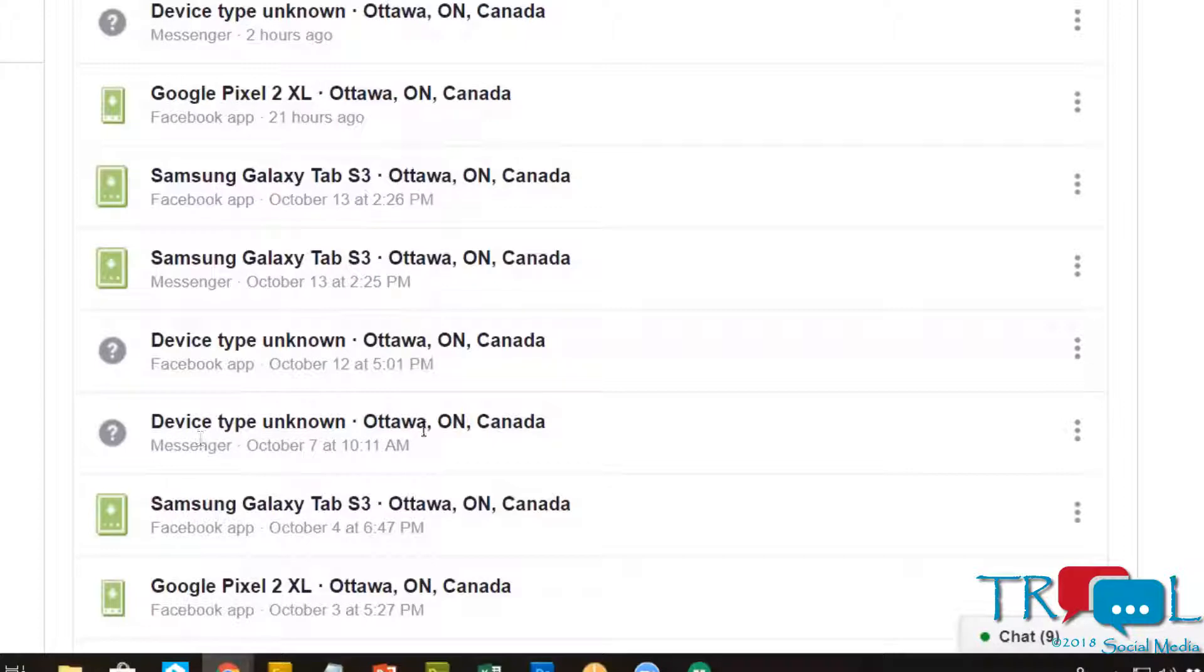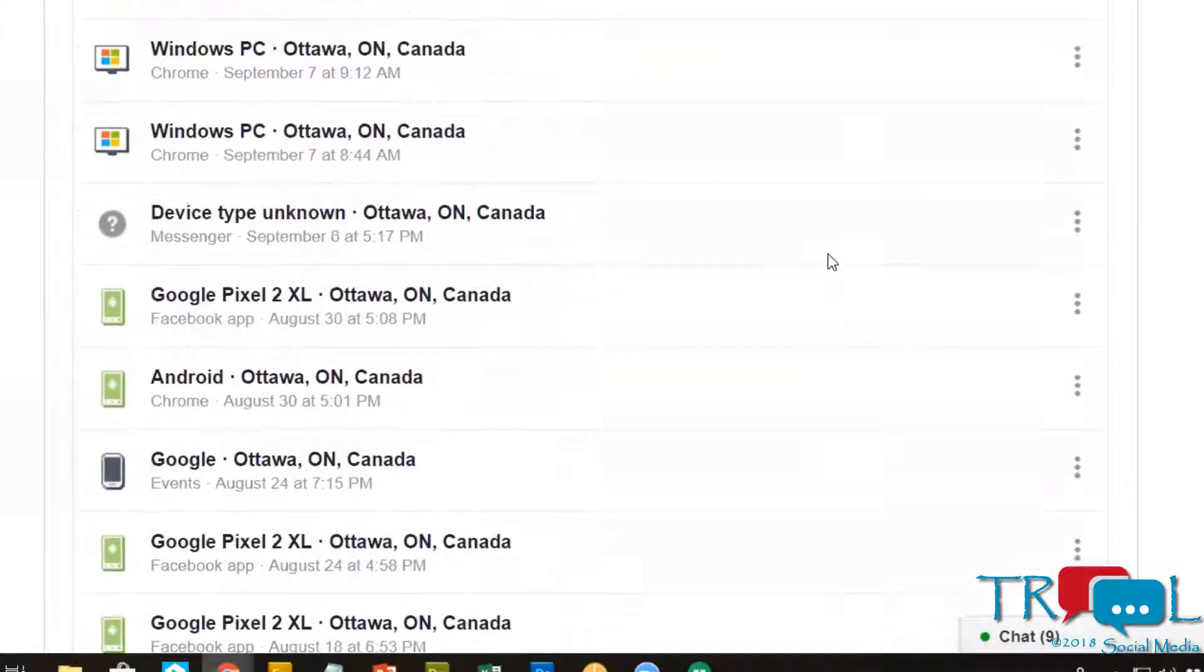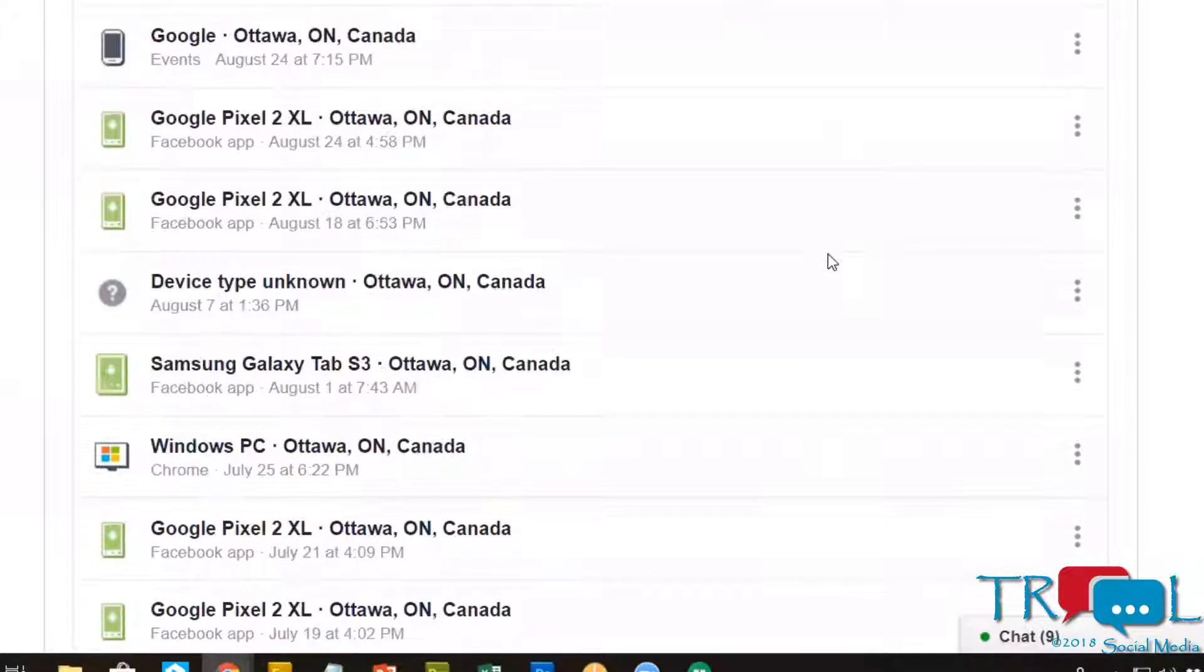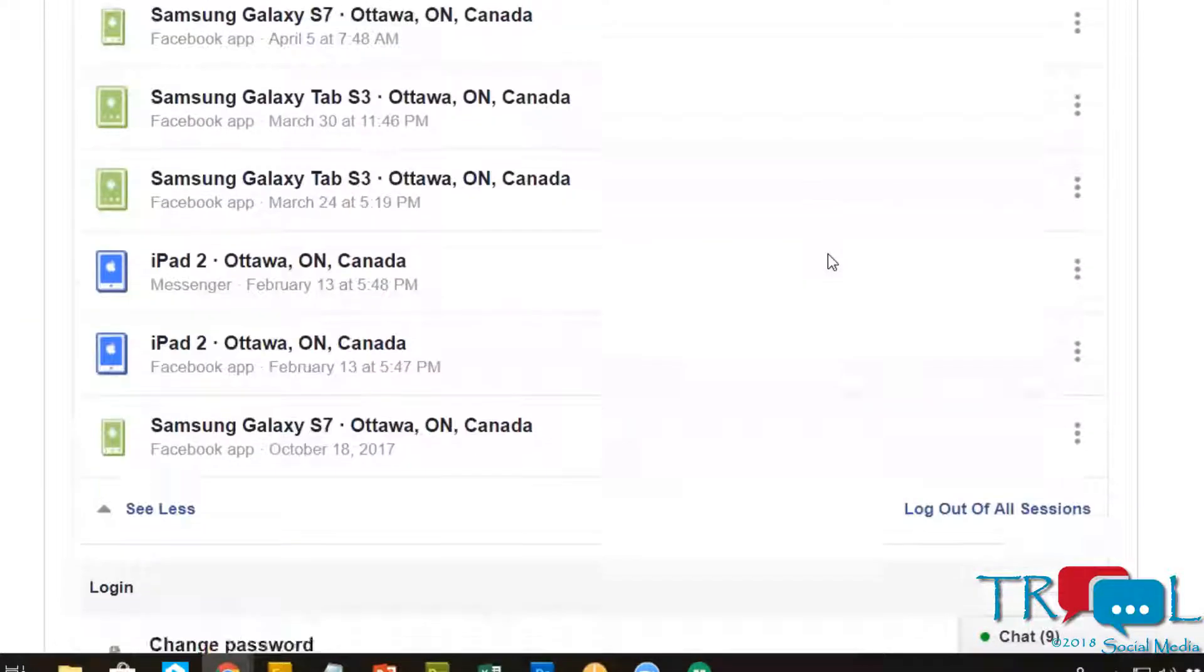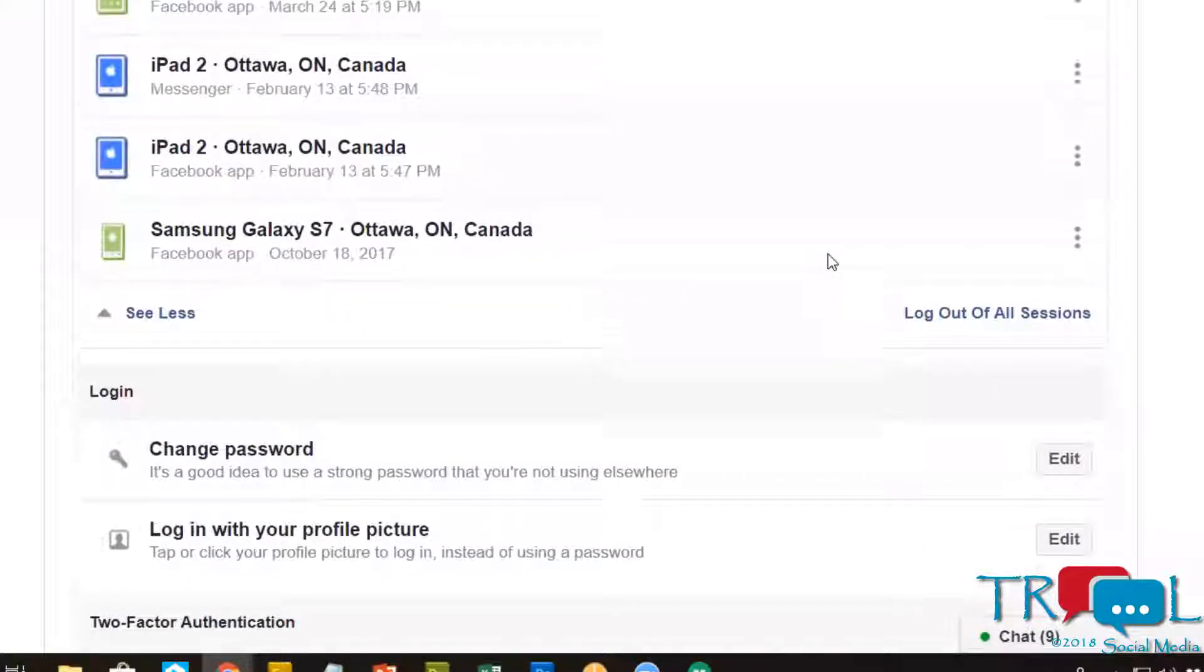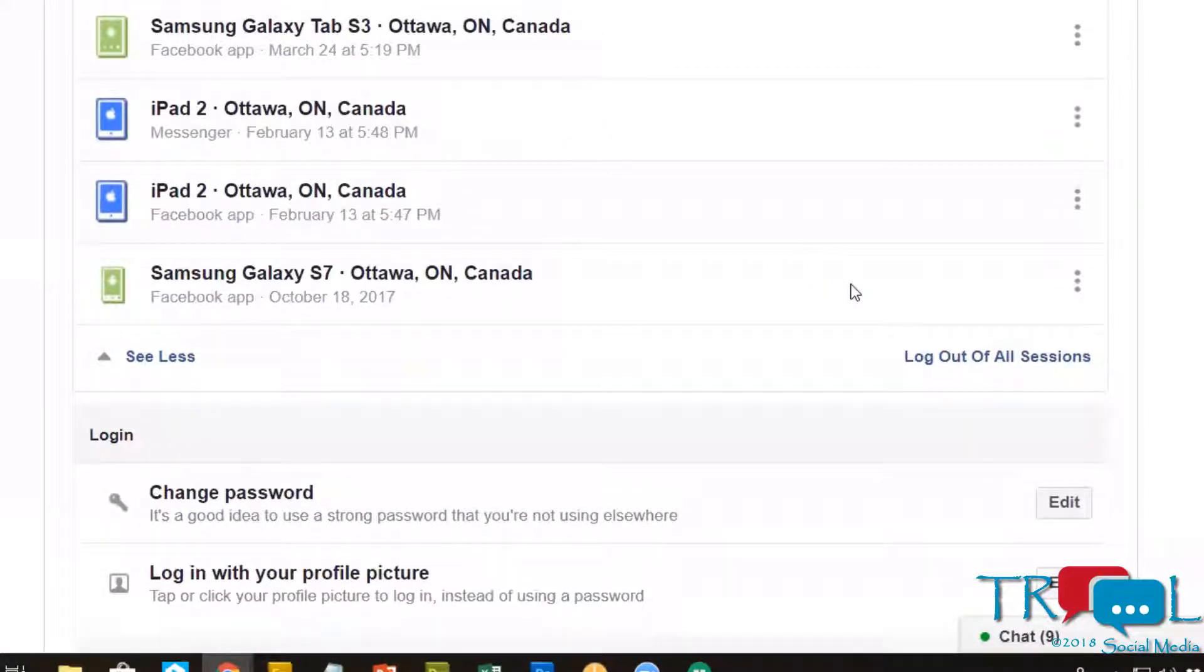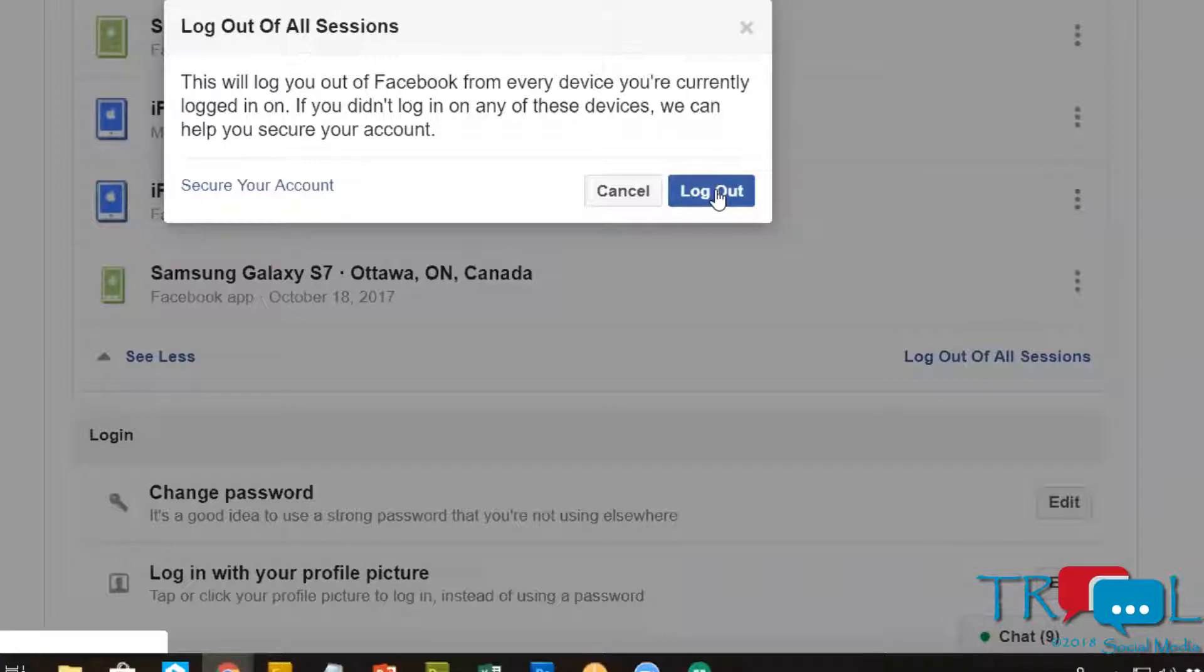And here are some unknown devices which are probably me, but you know what, we're gonna look at all of those. This is what you're gonna see when you go in. So I'm gonna log out of all of those sessions and it's gonna log me out from Facebook.